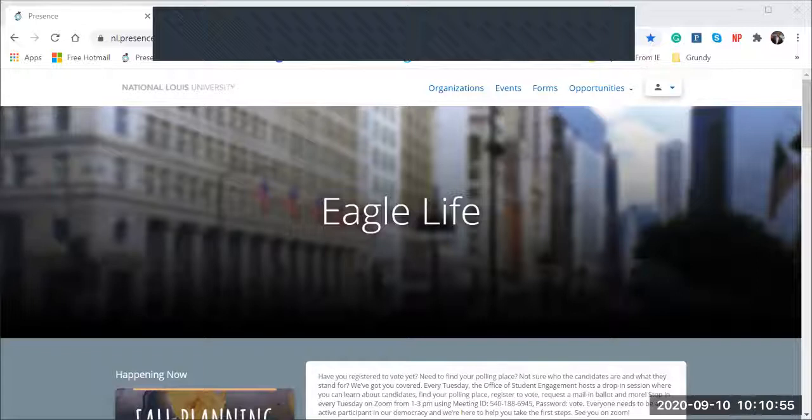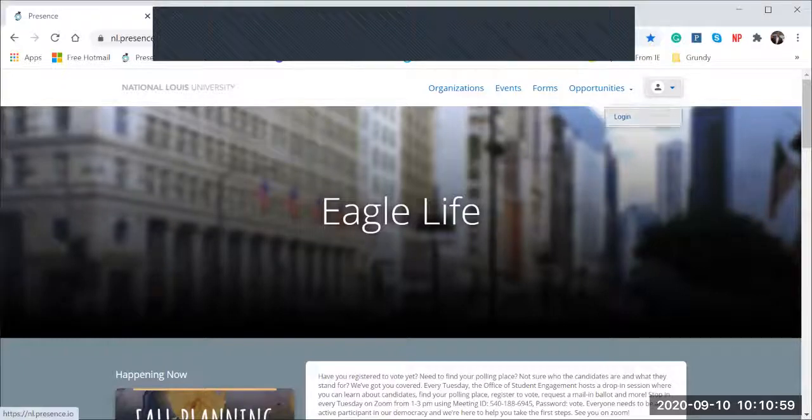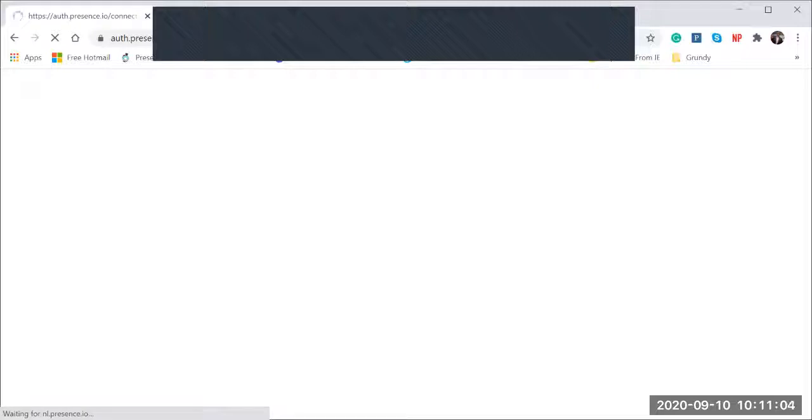Also, you will need your student ID number. So to log in, you'll simply enter your user ID name, which is also your email address, and your student ID number.